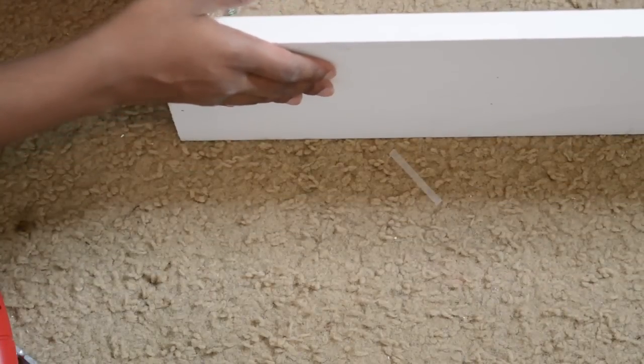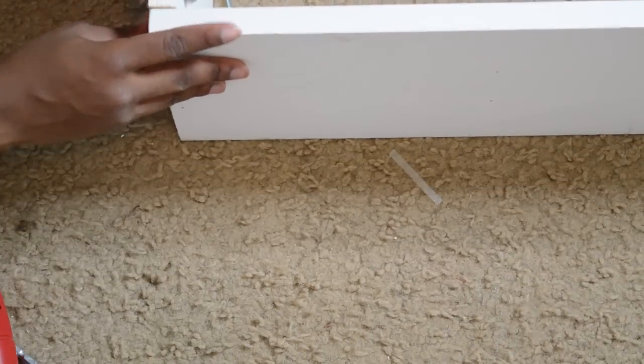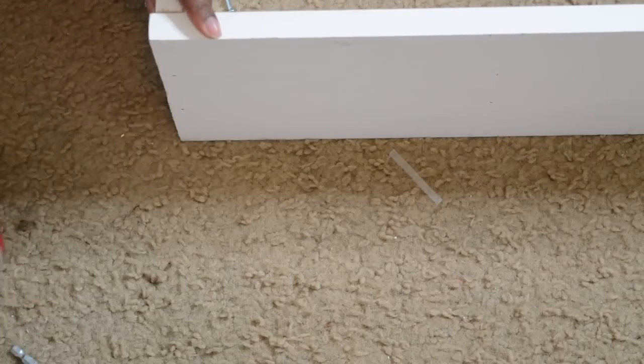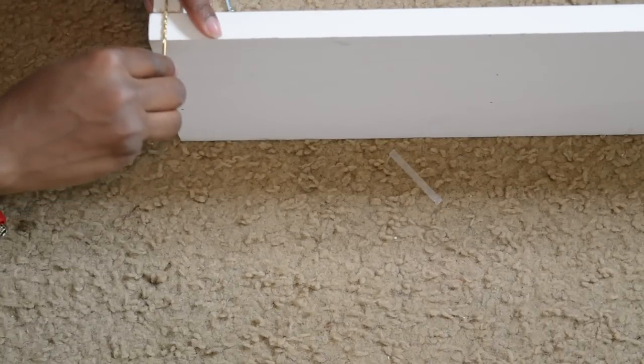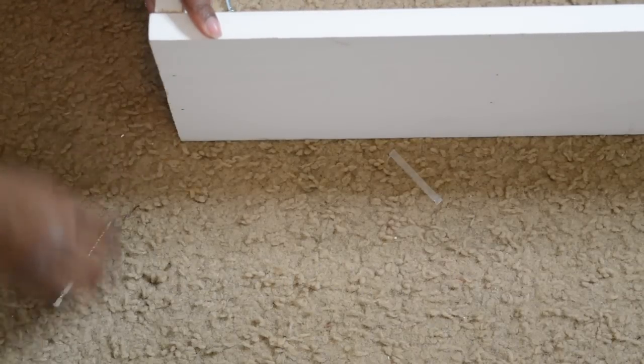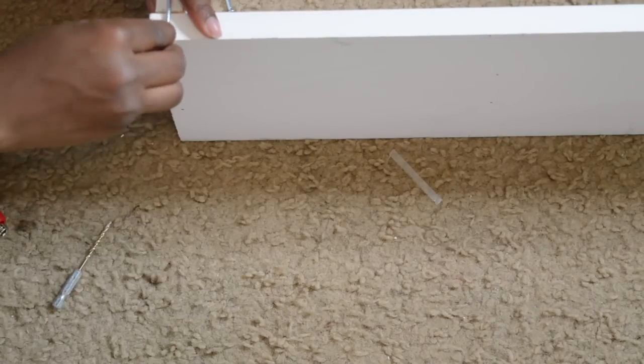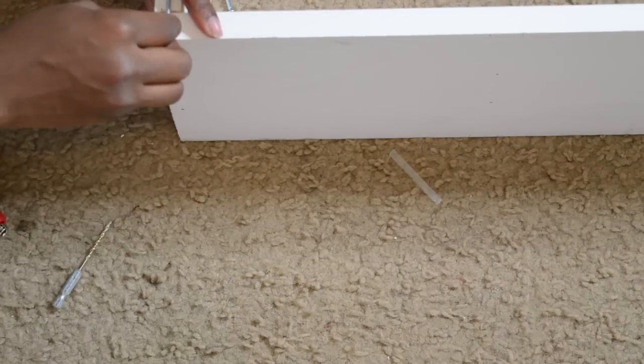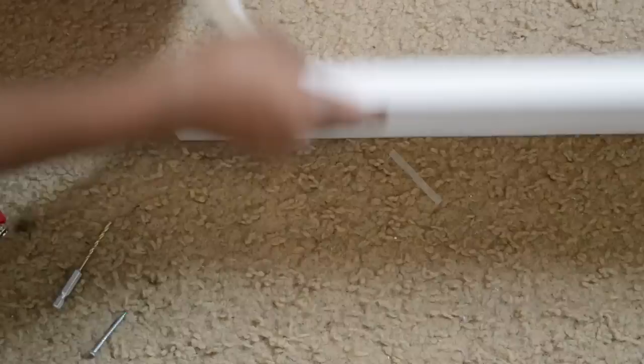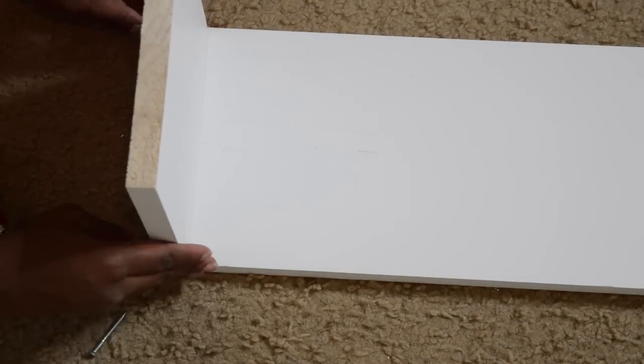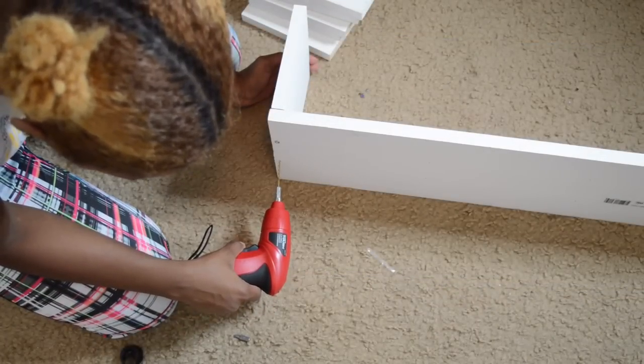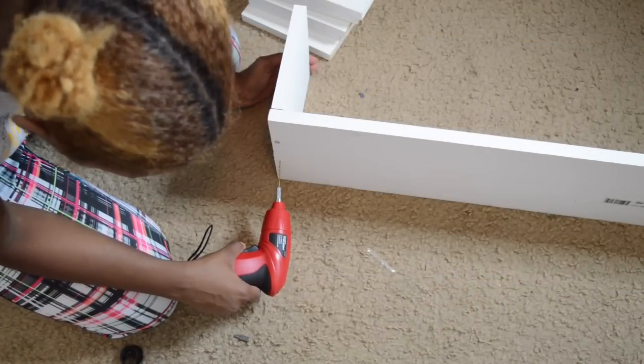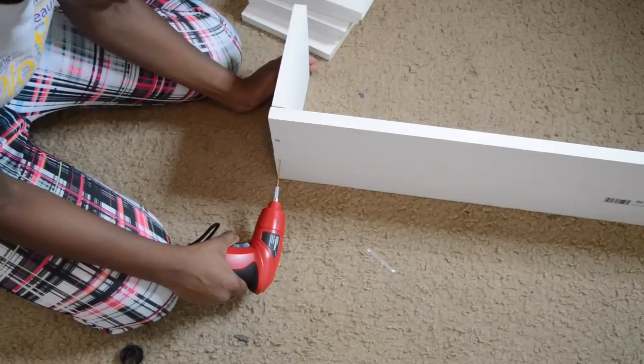So I'm going to drill my hole maybe to here, then leave room for my screw to go all the way through. Hope that makes sense. Let's do it - apply pressure to get the drill bit through where I put my mark with the pencil.